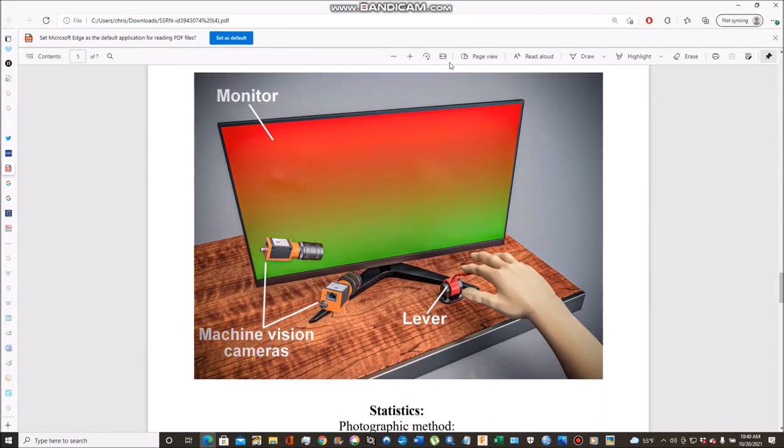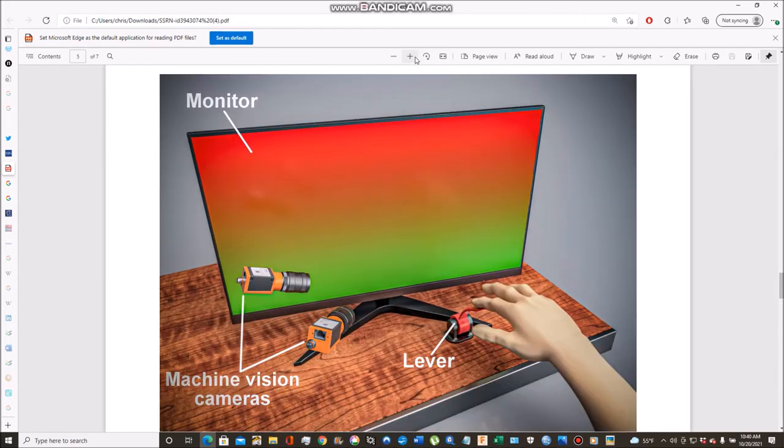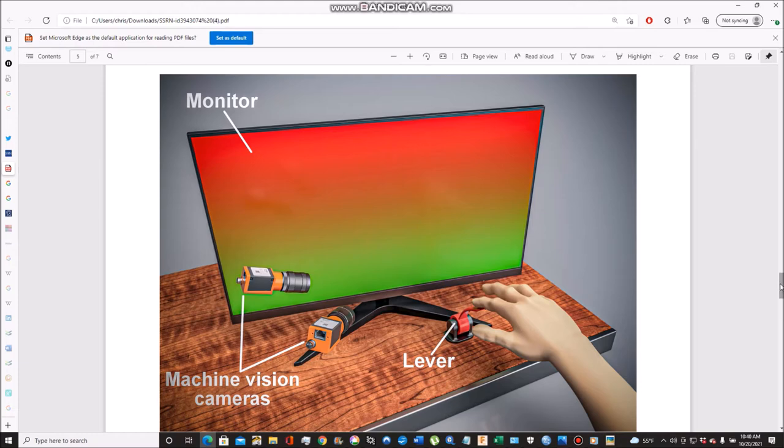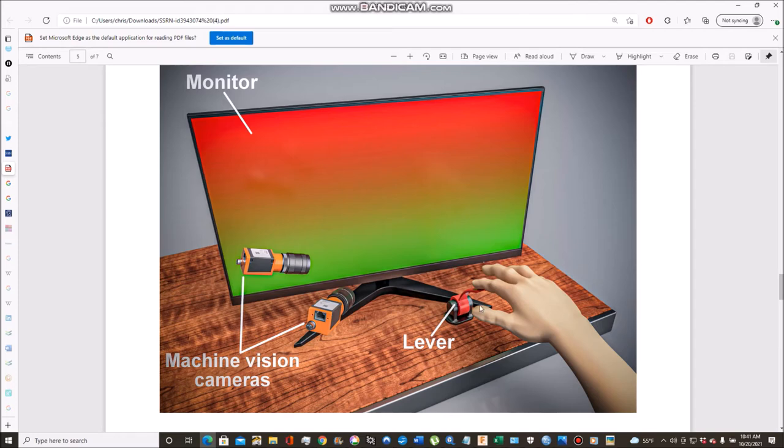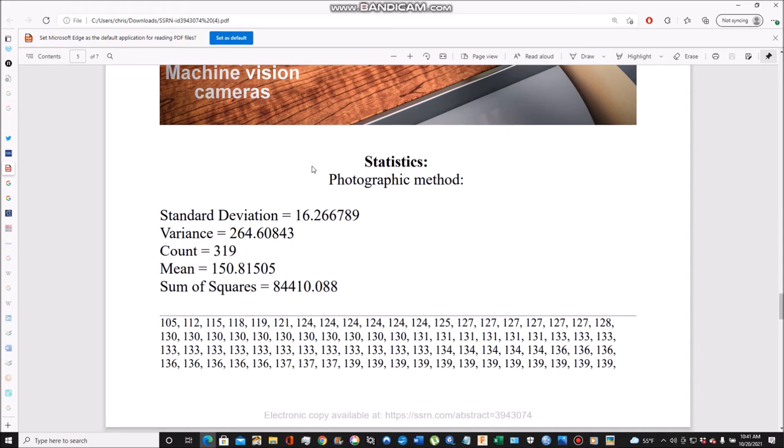This is my paper. This is a 3D visualization of how this operation works. You can see these industrial machine vision cameras, the monitor, and this lever. This was the original 3D printed lever I made, but I realized I could just use a simpler, more ubiquitous metal lever. It really didn't make any difference. This is the setup, pretty basic.